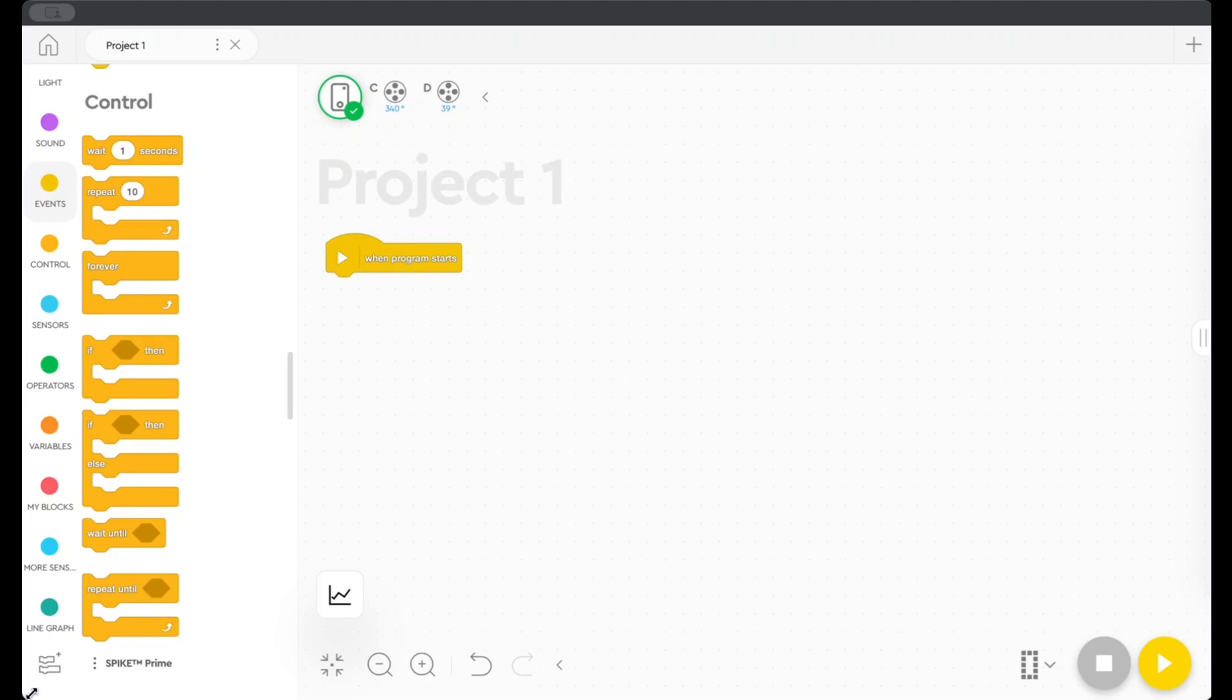Here we are in the Lego Spike app. I'm connected to my robot, but I haven't yet plugged in my color sensor. I'm going to go ahead and do that, and I'm plugging it into port B. Once I do that, you can see that I can see my color sensor in port B. I can put it over some different colors, and if it's a known color, you can see that I have detected it with my color sensor.